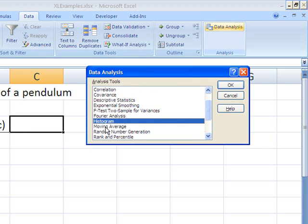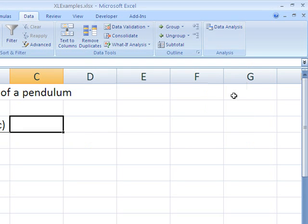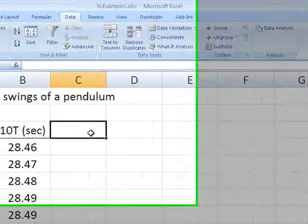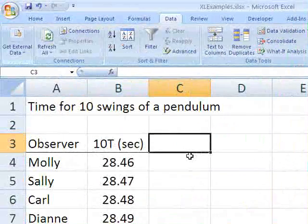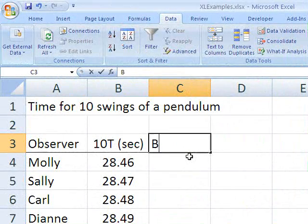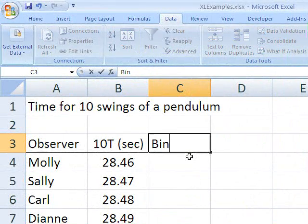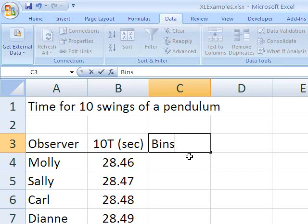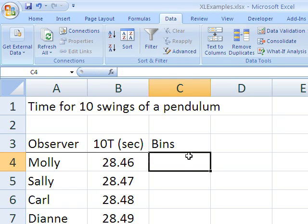But before we make the histogram, we need to do one last thing. So I'm going to cancel this box for the moment, and I'm going to create what are called bins. This will make a little more sense when you actually see the histogram.